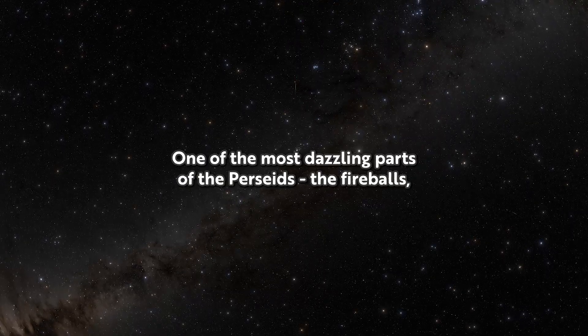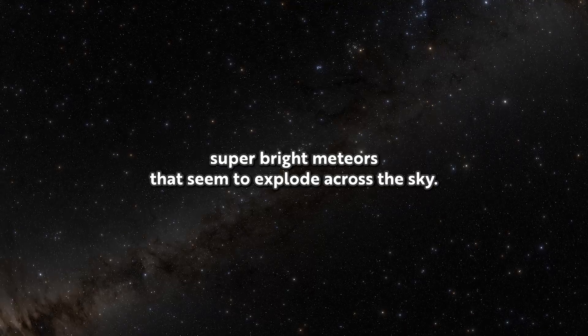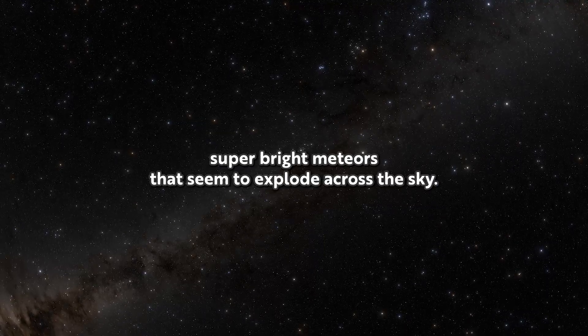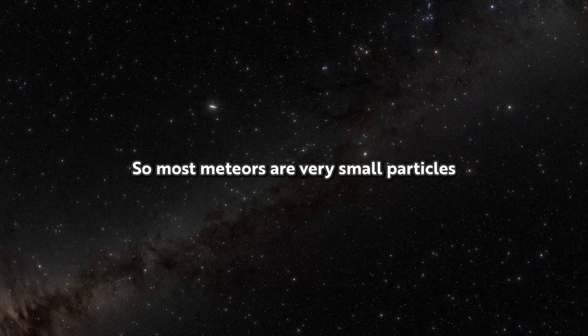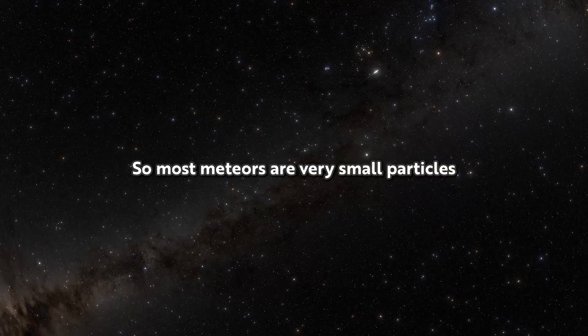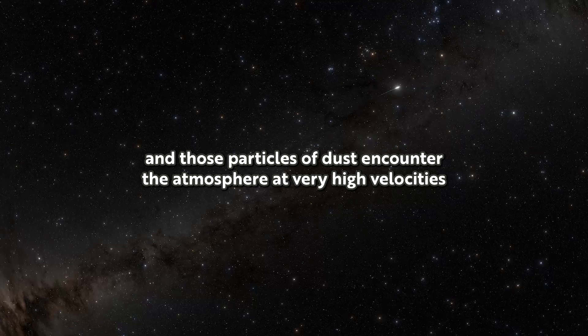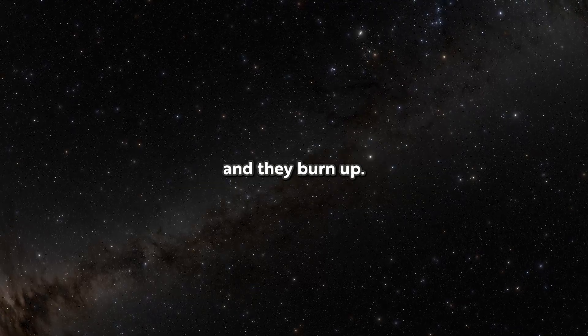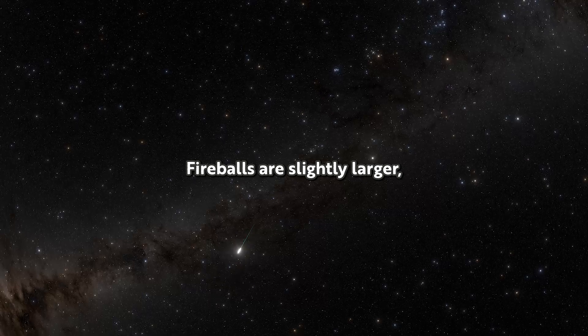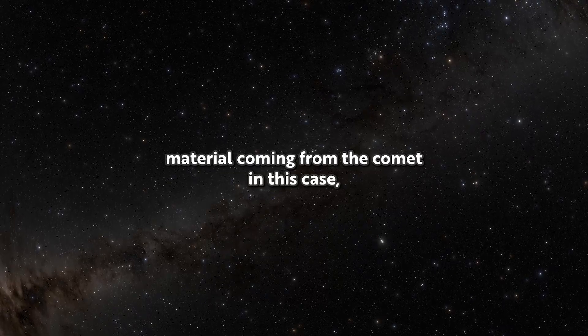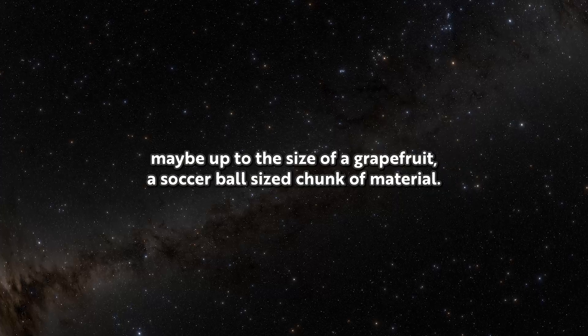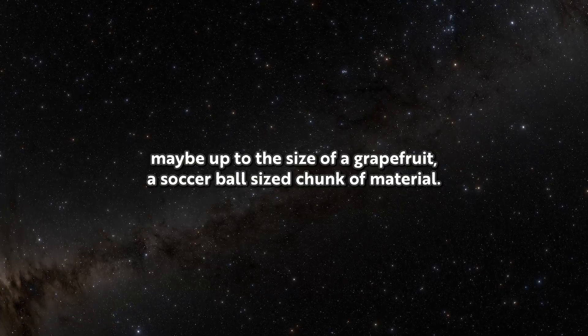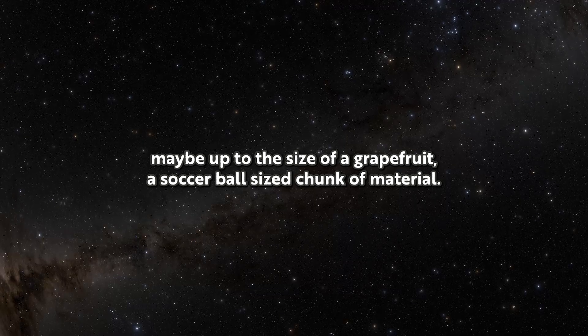One of the most dazzling parts of the Perseids? The fireballs. Super bright meteors that seem to explode across the sky. Most meteors are very small particles, and those particles of dust encounter the atmosphere at very high velocities and burn up. Fireballs are slightly larger material coming from the comet, maybe up to the size of a grapefruit, a soccer ball-sized chunk of material.